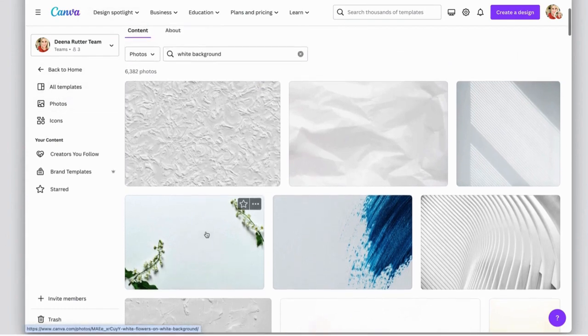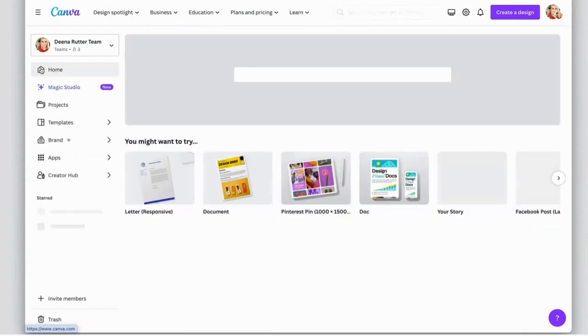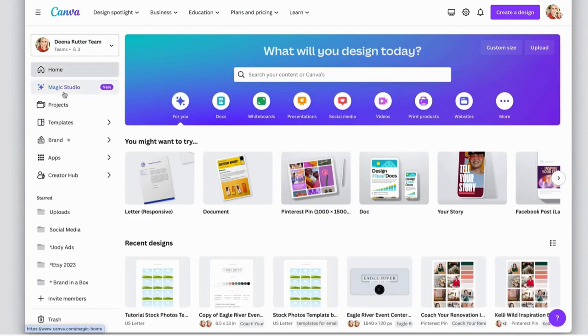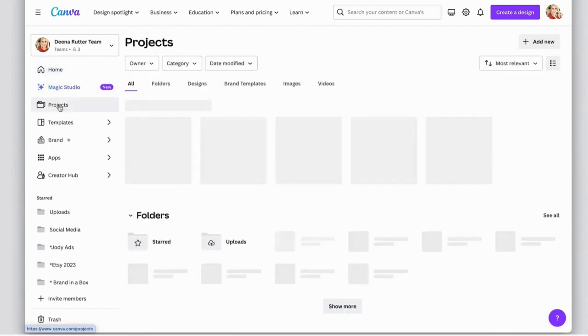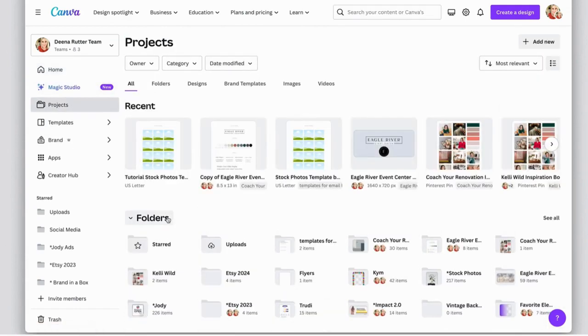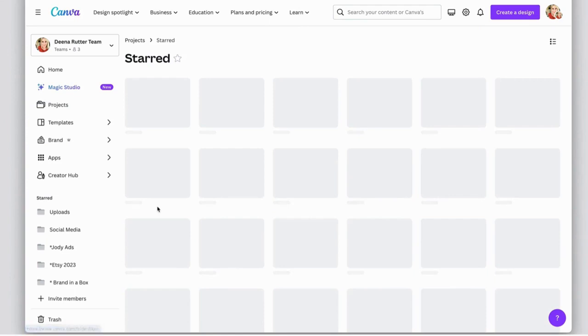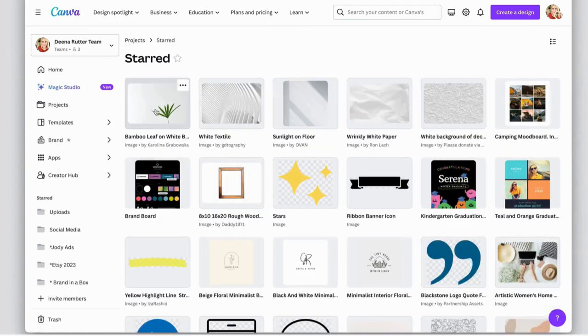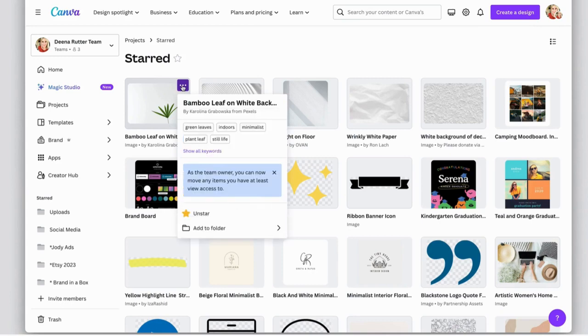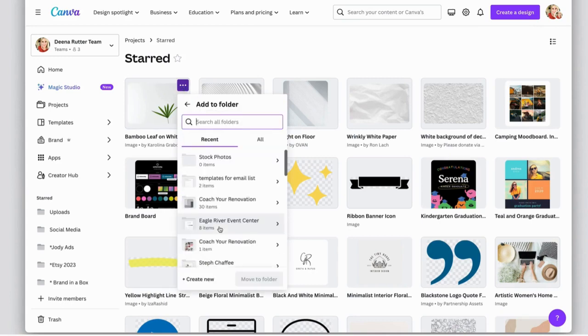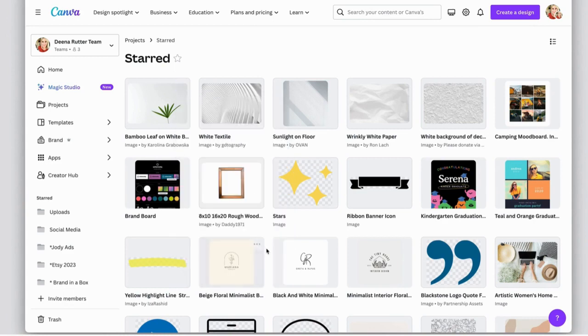Now once you've starred a bunch of the photos that you like, go back home, go to projects, and we're going to go find that starred folder. And now you can add these to your stock photo folder. Here, add to photo, add to folder, stock photos, move to folder.